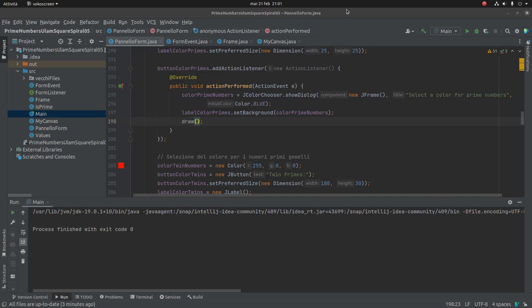Hello, this is the second video about my new program written in Java for the visualization of the patterns in the Ulam square spiral.